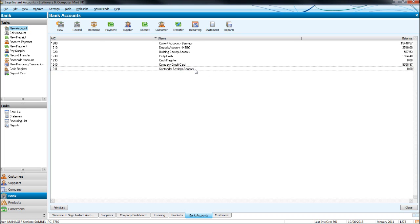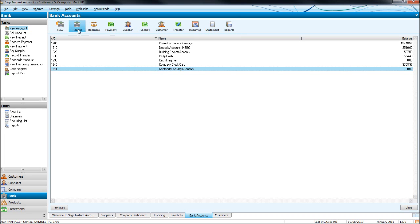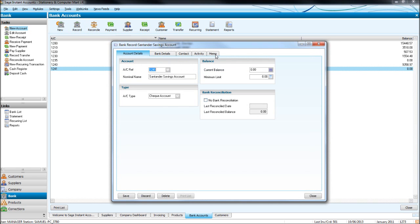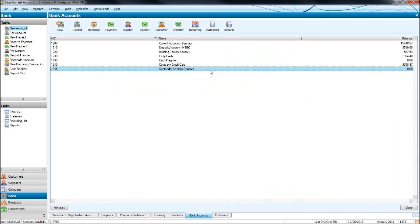So a number of icons at the top here. This first one next to new, so the second one alone, if you click record, it just brings up the same record as if we were to double click, like so.